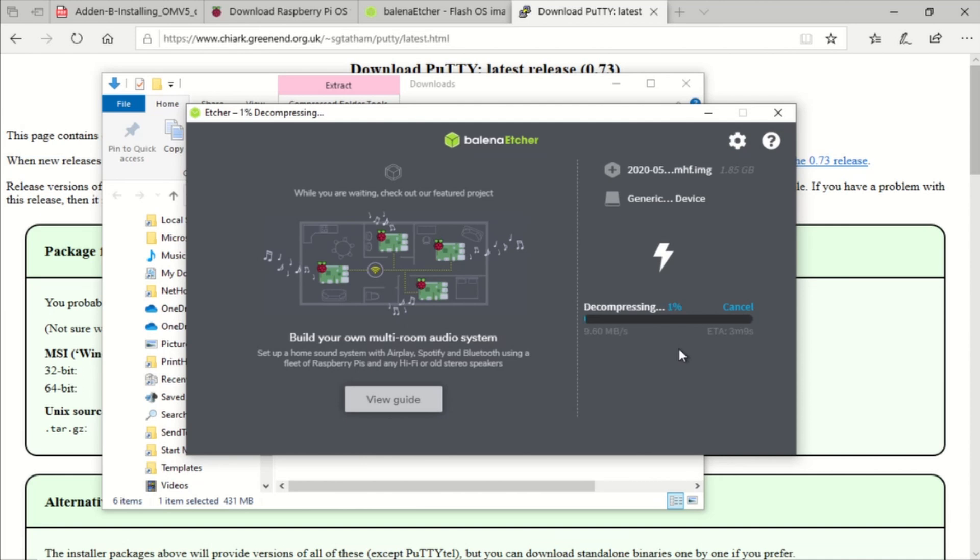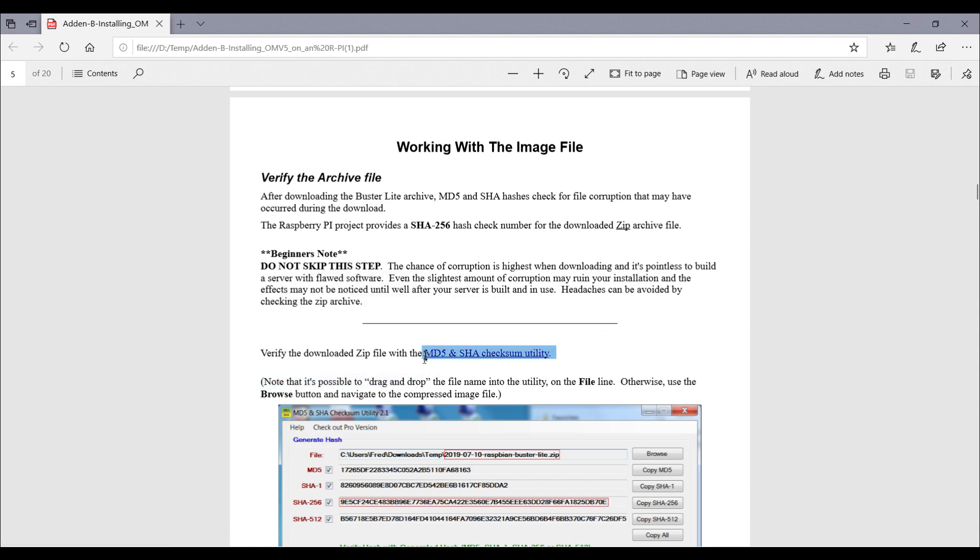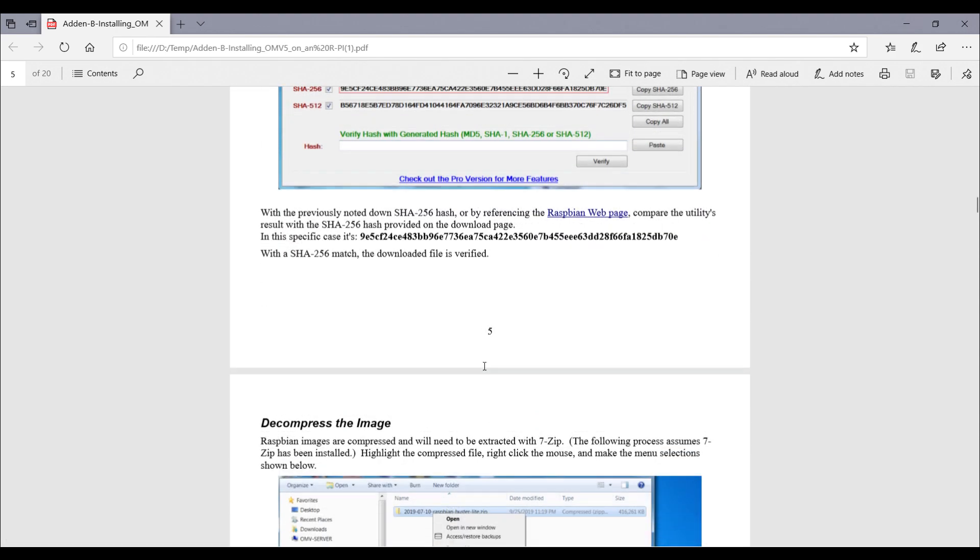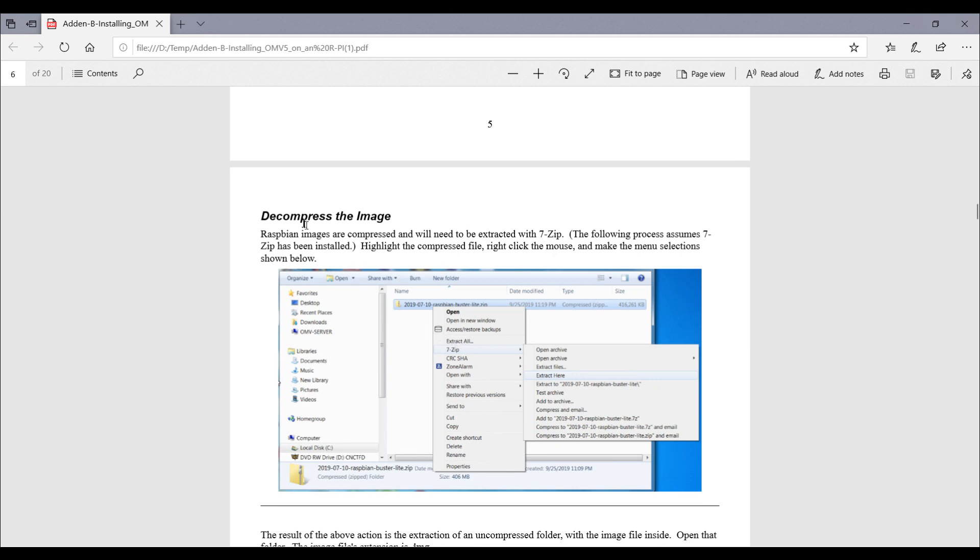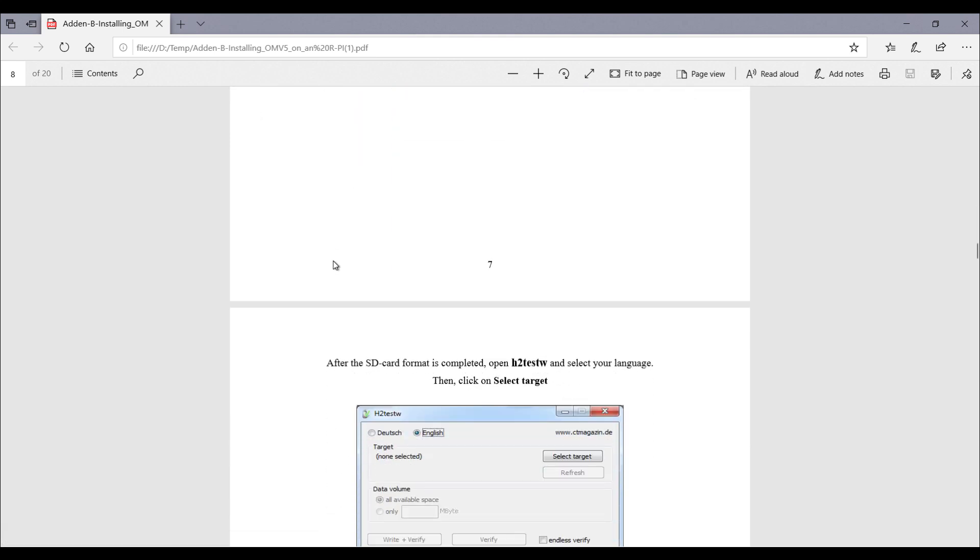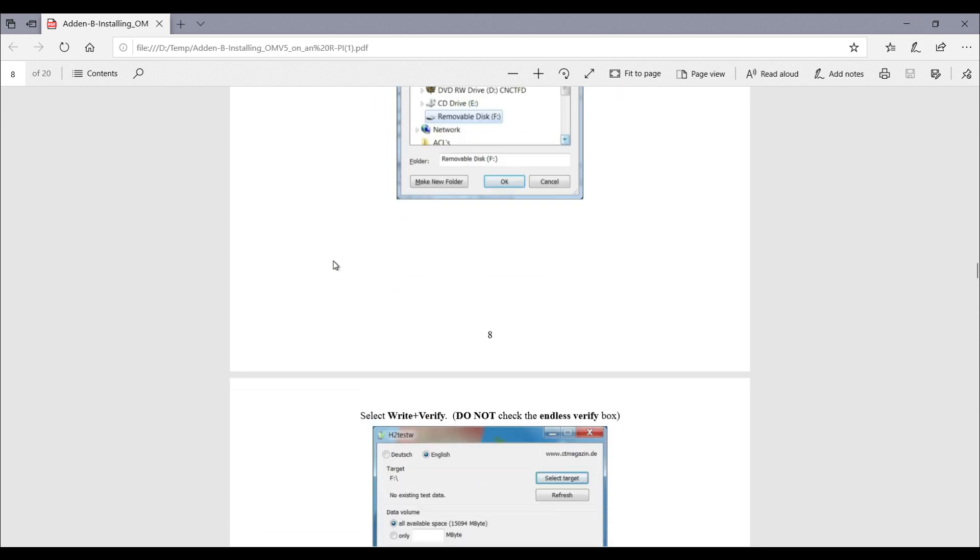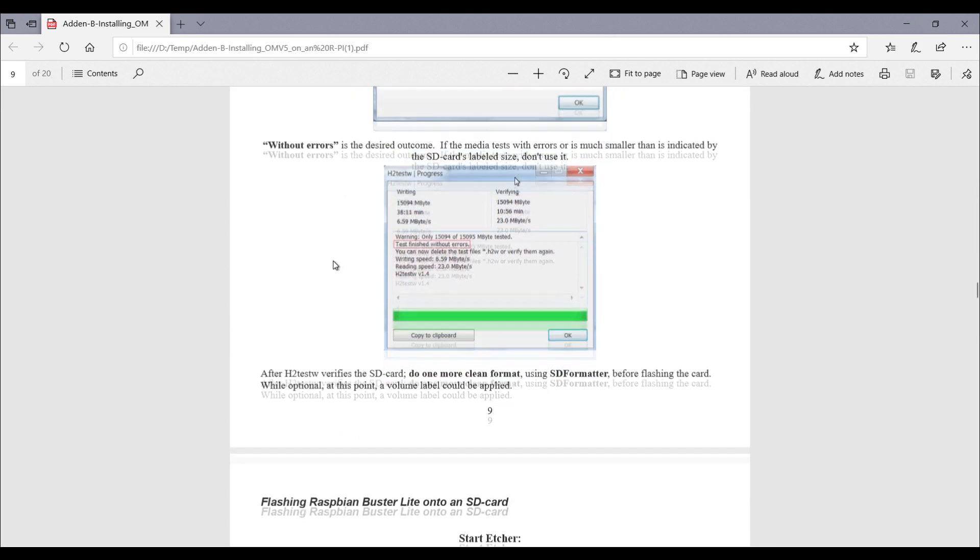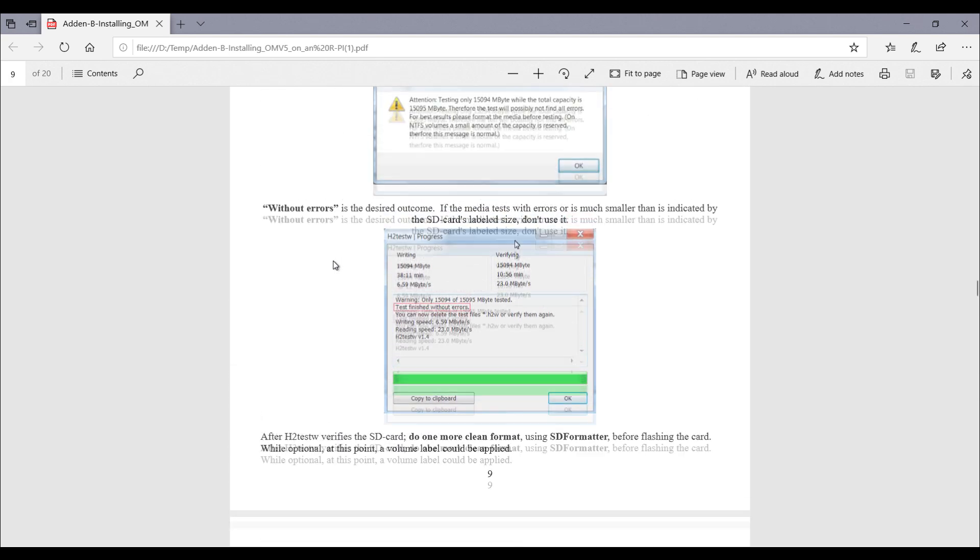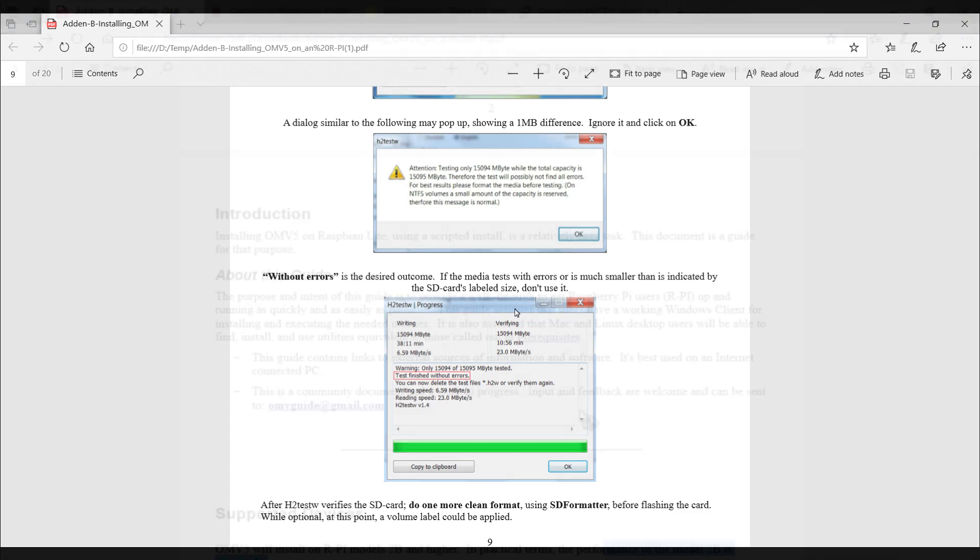The great thing about Balena Etcher is you don't need to unzip the image file or anything like that. It can handle the zip just fine. The PDF install guide goes to great lengths to describe verifying the download against the MD5 hash to make sure you didn't get a corrupt file. It also goes to great lengths of describing how to check your SD card to make sure that it is 100% ready for the installation of OMV5. I kind of skipped all those steps but I guess if you were to encounter any sort of problems with the installation you could go back and follow these troubleshooting steps.